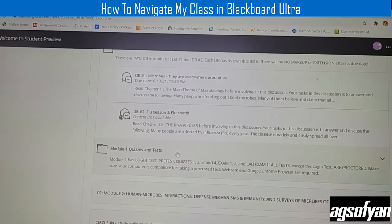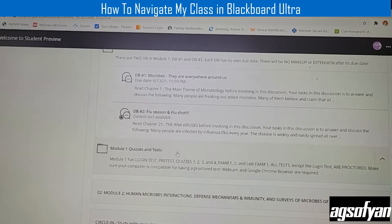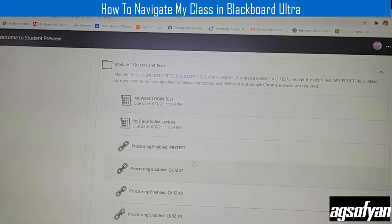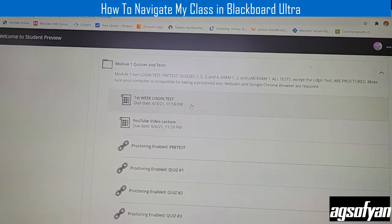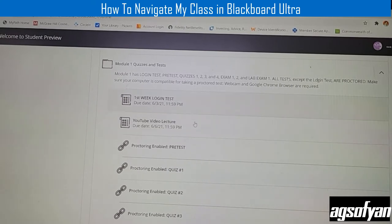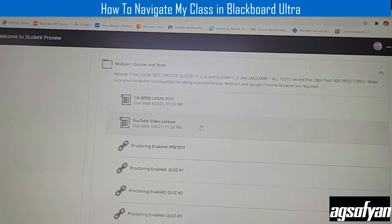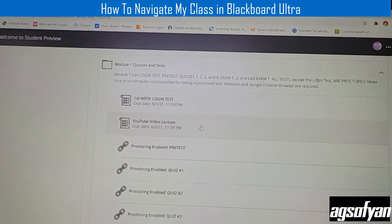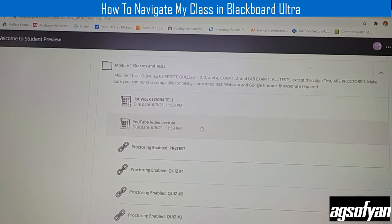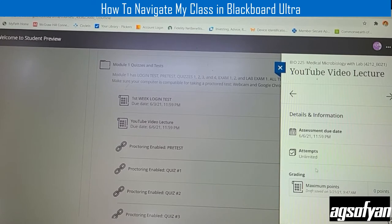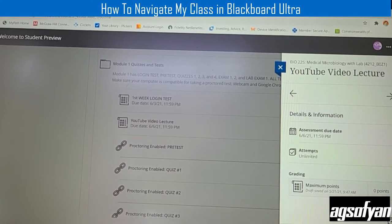If you want to take quizzes and tests, go to Module One quizzes and test. There are several tests, quizzes, and exams — some are already available, like the first week login test and YouTube lecture. You can take them right away. Click it and it will take you to a page where you select the test. For example, click the YouTube lecture test and it will bring you to that page.